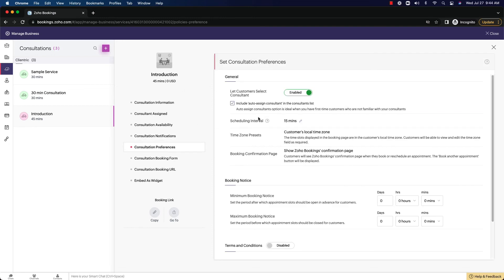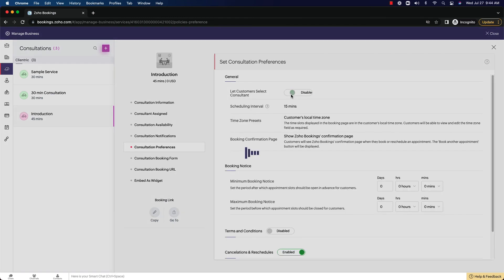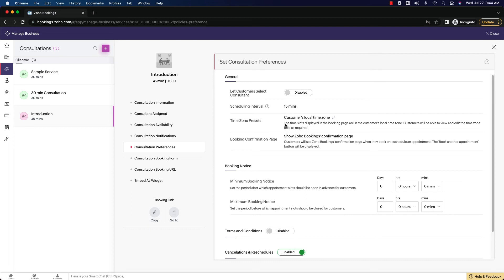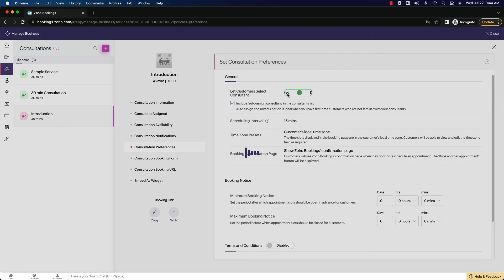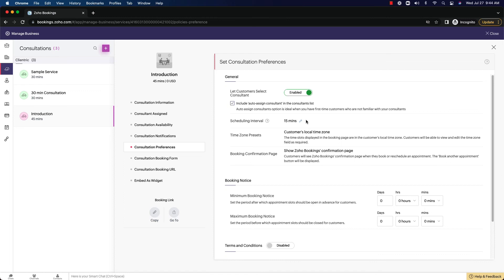For preferences, we have the ability here to let customers select the consultant or not. This would just be a round robin kind of randomly decided who gets what meeting. If they allow them to be decided, then you can set that up and they can choose. And again, we have the ability to set the scheduling interval. So every 15 minutes, every half hour, every hour, this is how often someone can book a meeting with you.